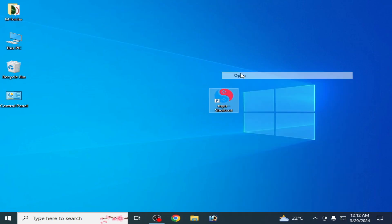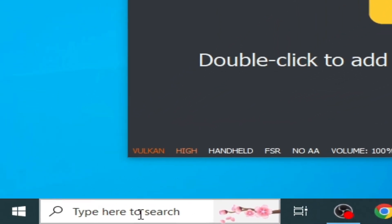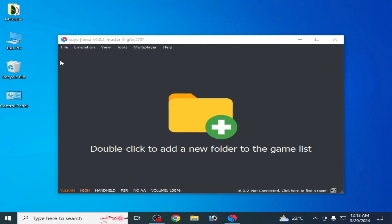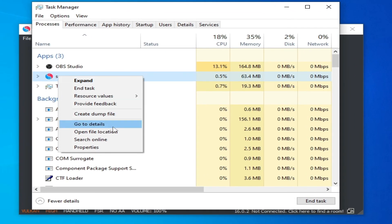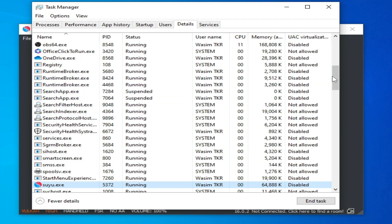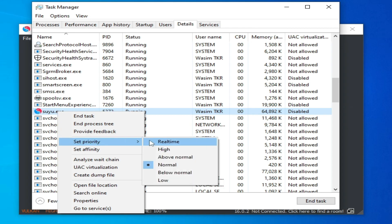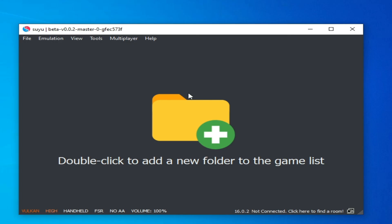After restarting, reopen your Suyu Switch emulator. Open Task Manager from the Windows search bar. Go to the Details tab, find Suyu, right-click it, go to Set Priority, and select High. I hope this tutorial is helpful. If you like it, please subscribe to the channel — thanks for watching, bye bye!